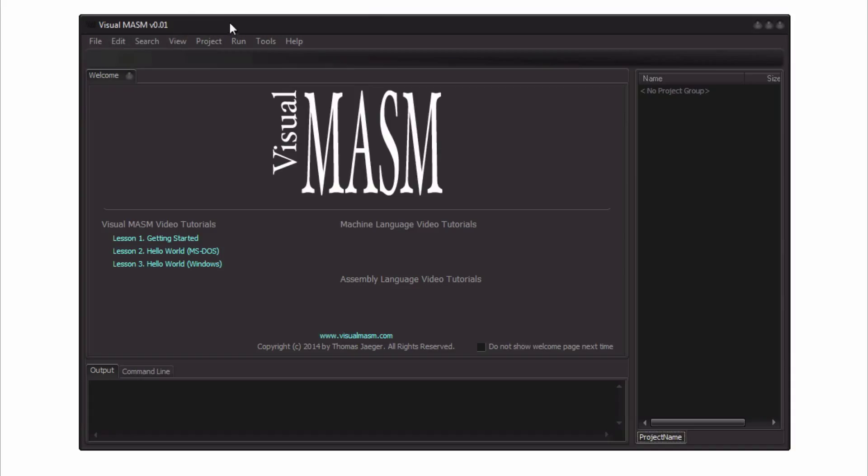As you can see you have an initial welcome screen which I'm planning to build out more, including video introductions on the IDE itself on how to use it. It should be very simple to use hopefully, and if not just let me know and we'll see if I can improve it even more.